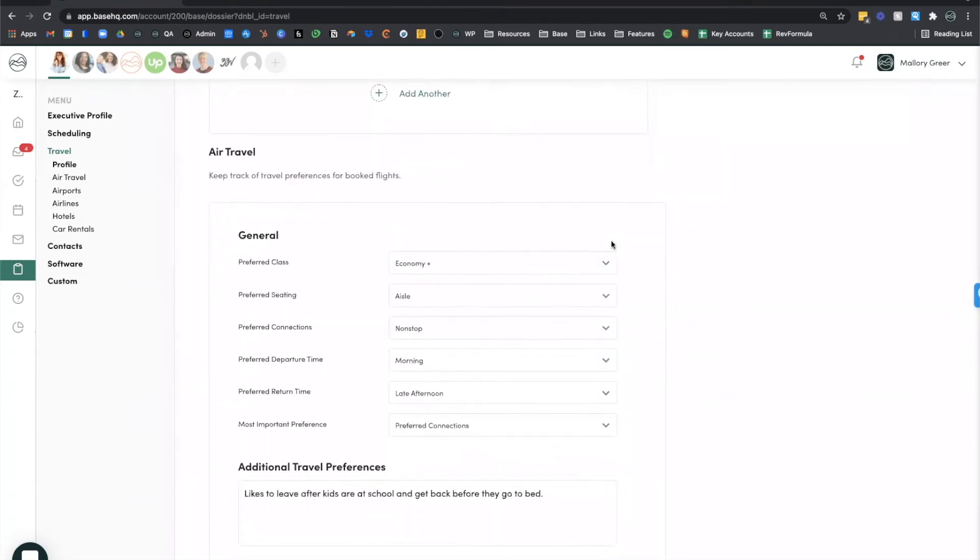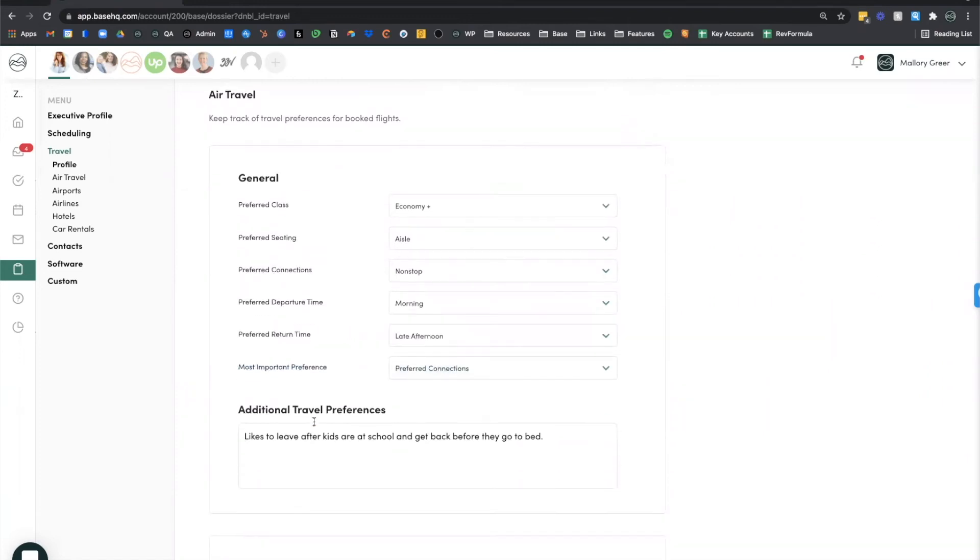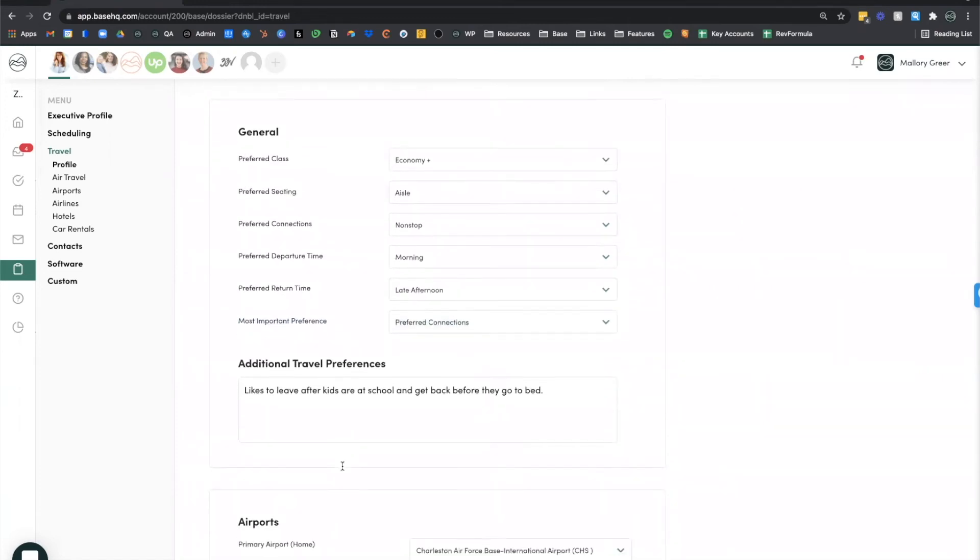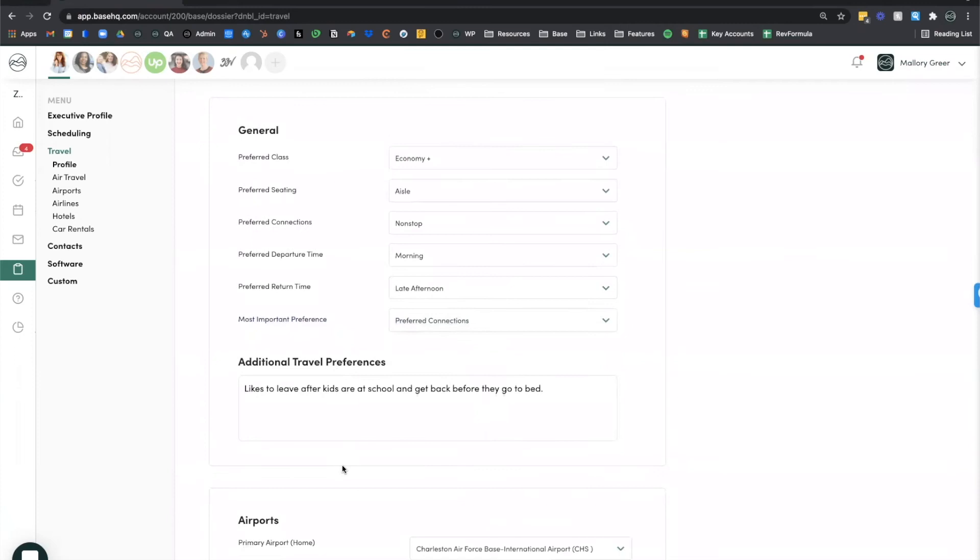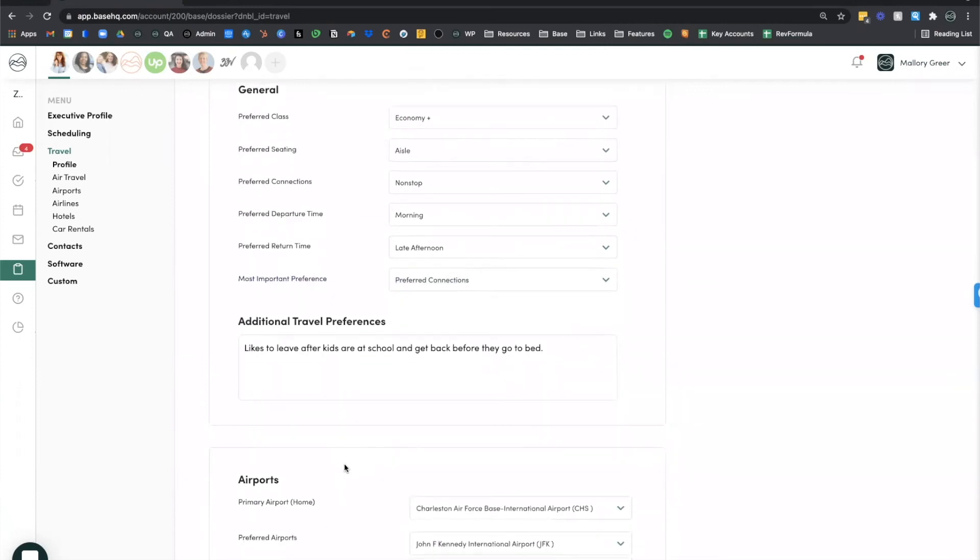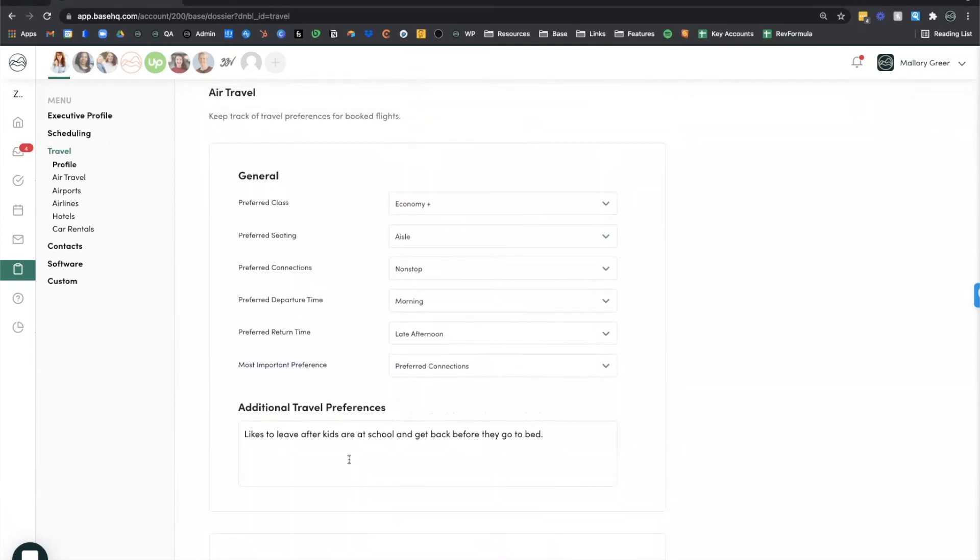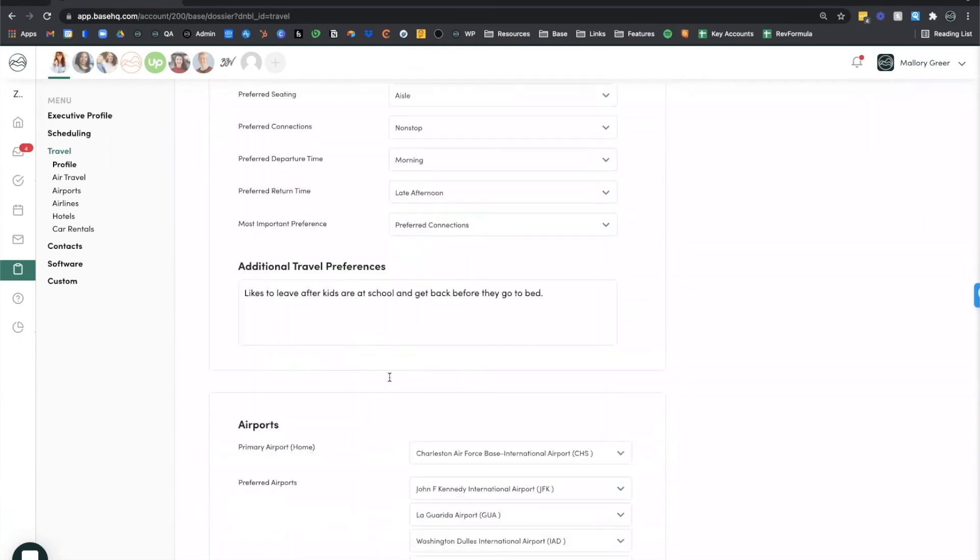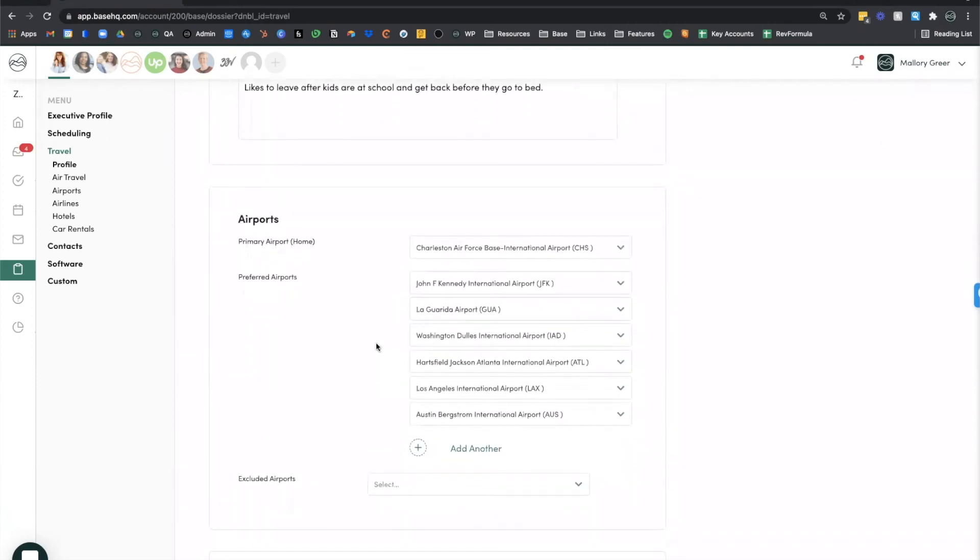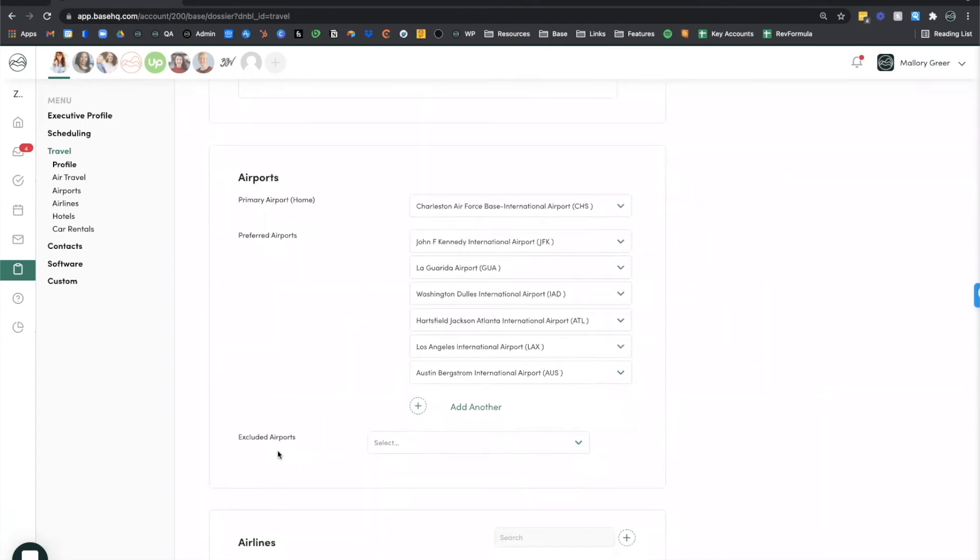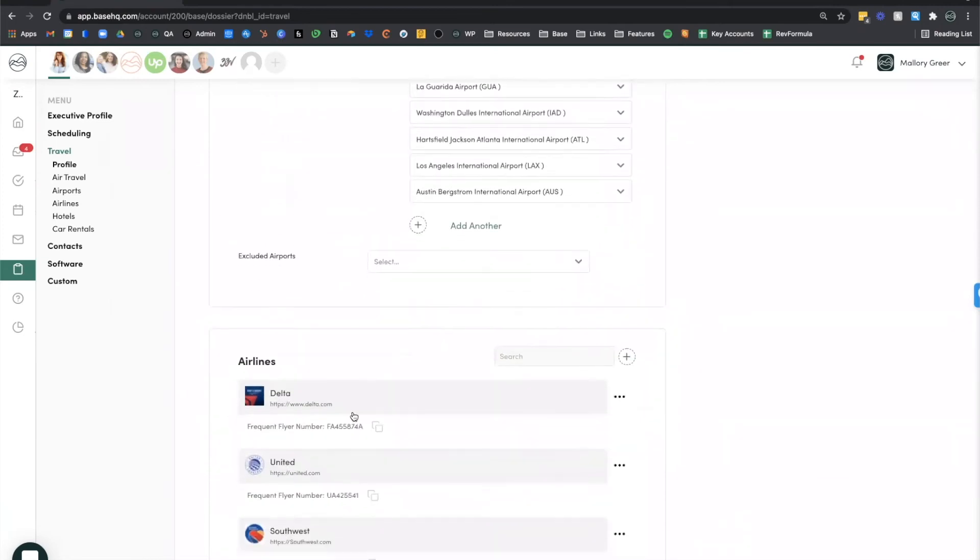We have a section for air travel and it's going to allow you to define your executive's preferences as well as what is the most important preference. Again, we give you a text box to include additional details that aren't covered in the details above.